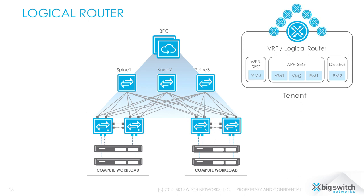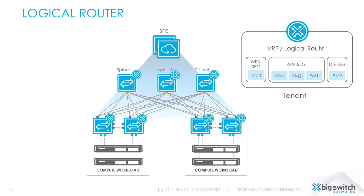Each logical router is distributed through the fabric and is not tied to any single device or switch. This means that the routed interface, that is the .1 address of the router, logically exists on every pair of switches in the pod. This means there's no single L3 points of failure, bottlenecks, or hairpins.